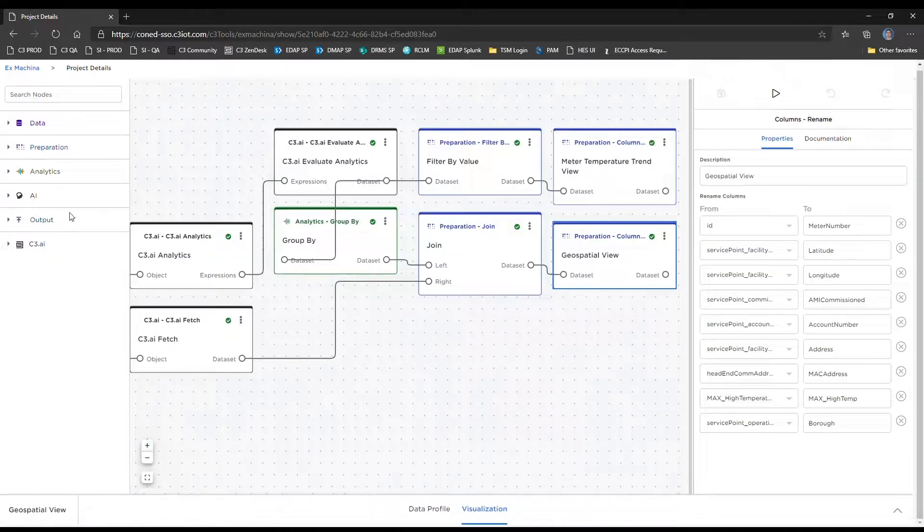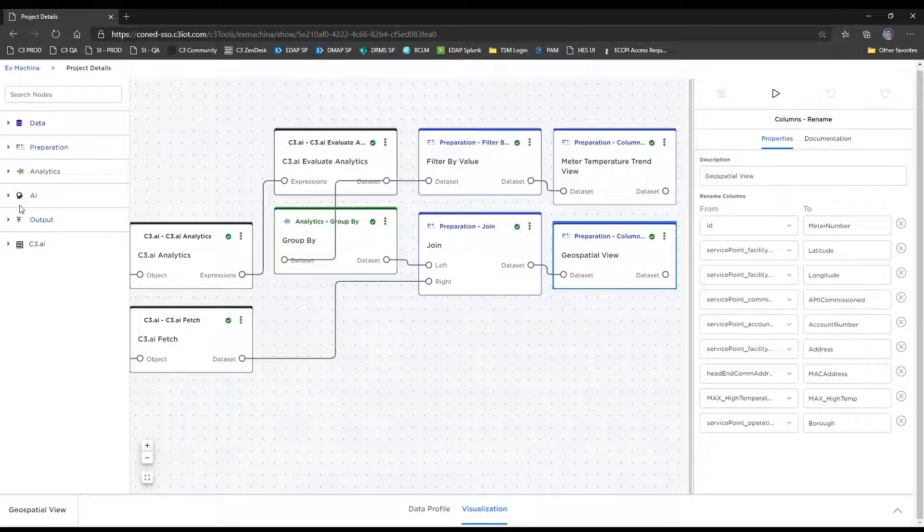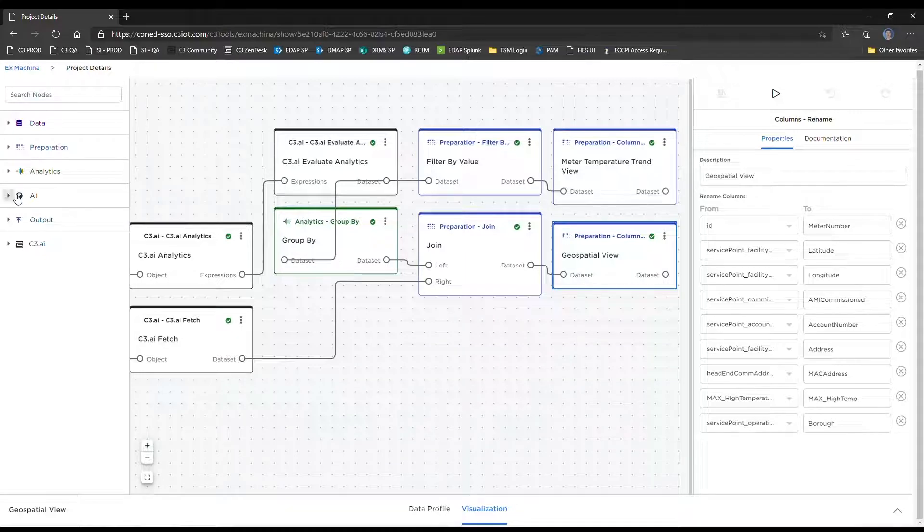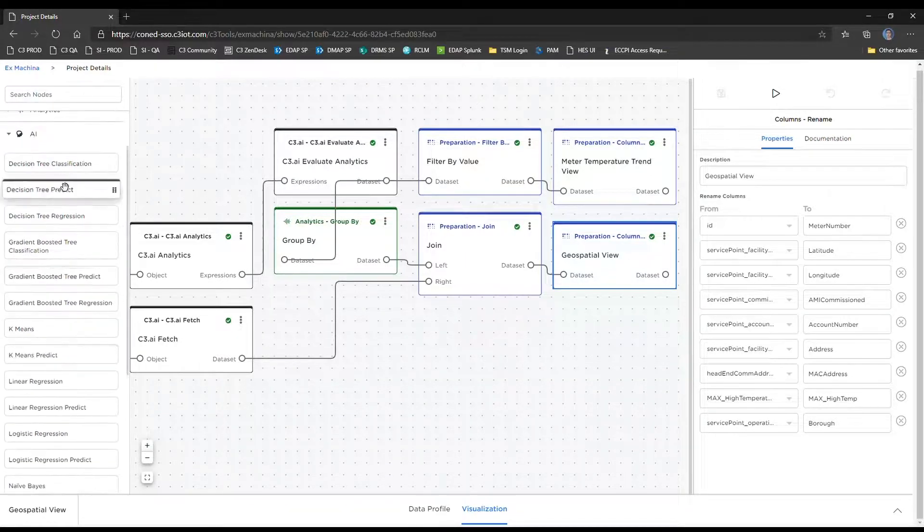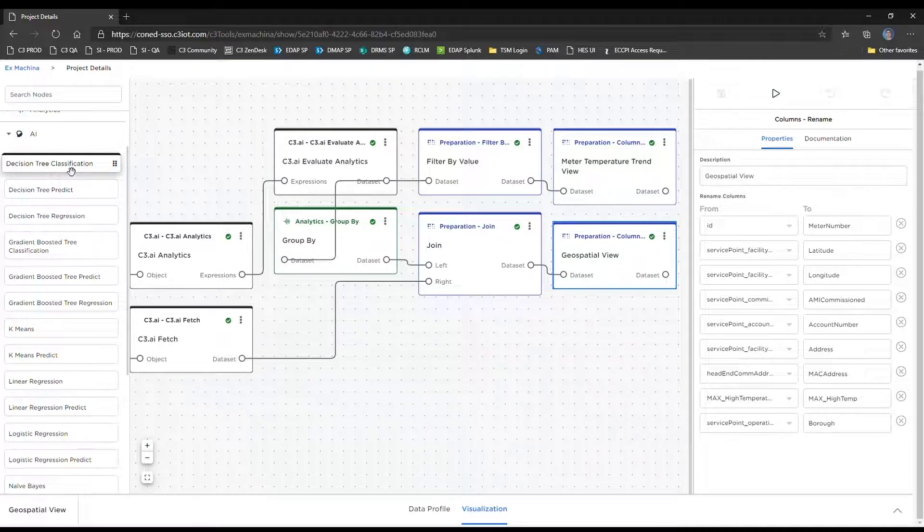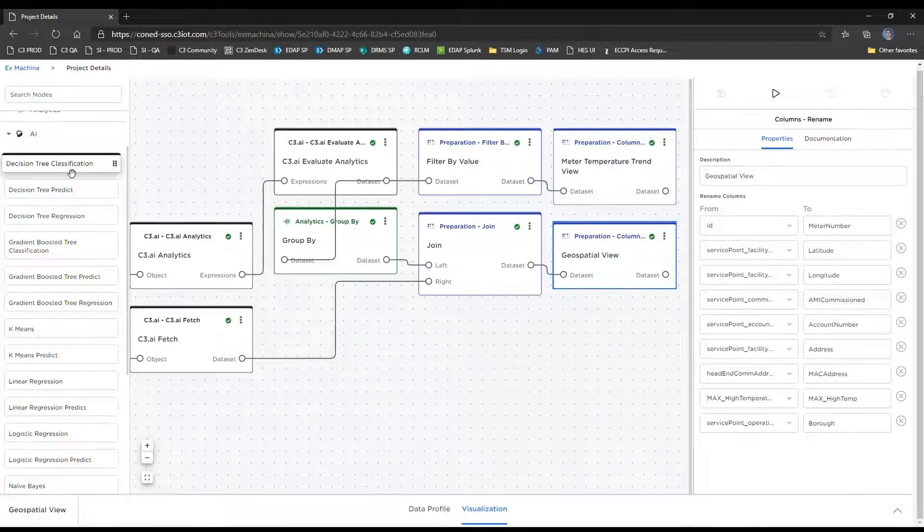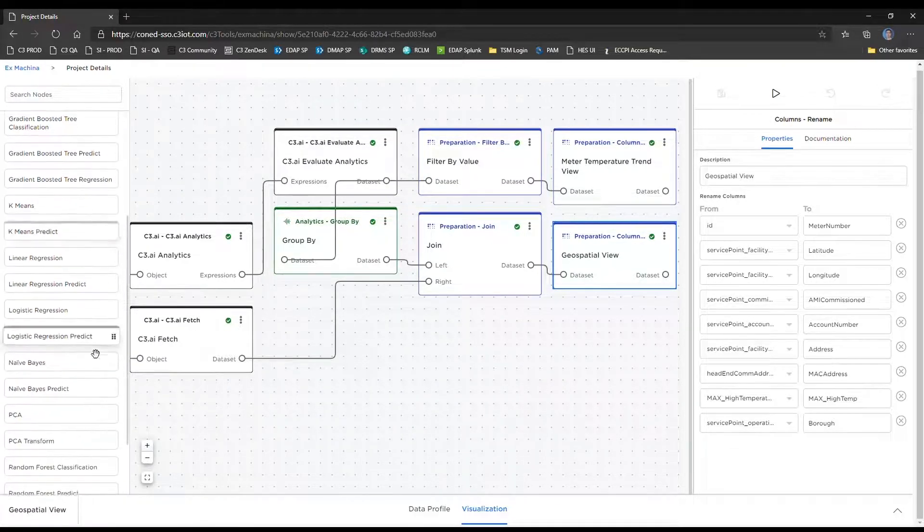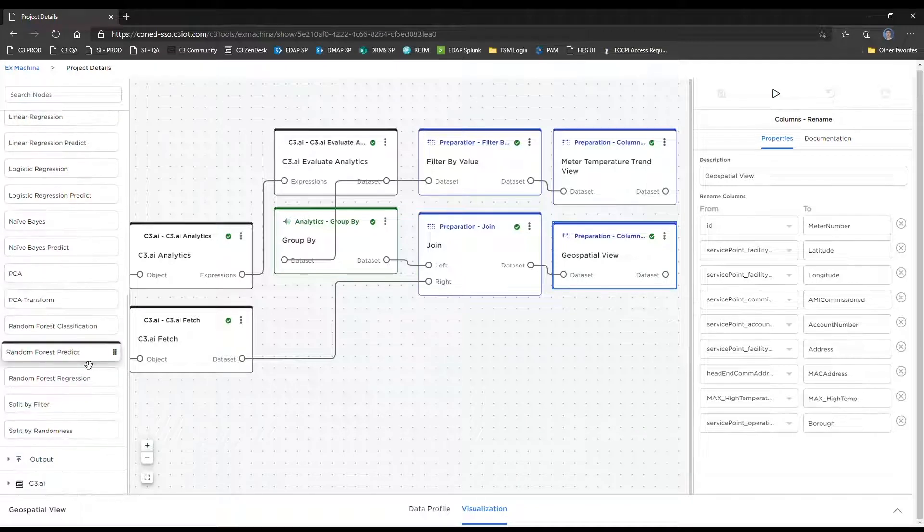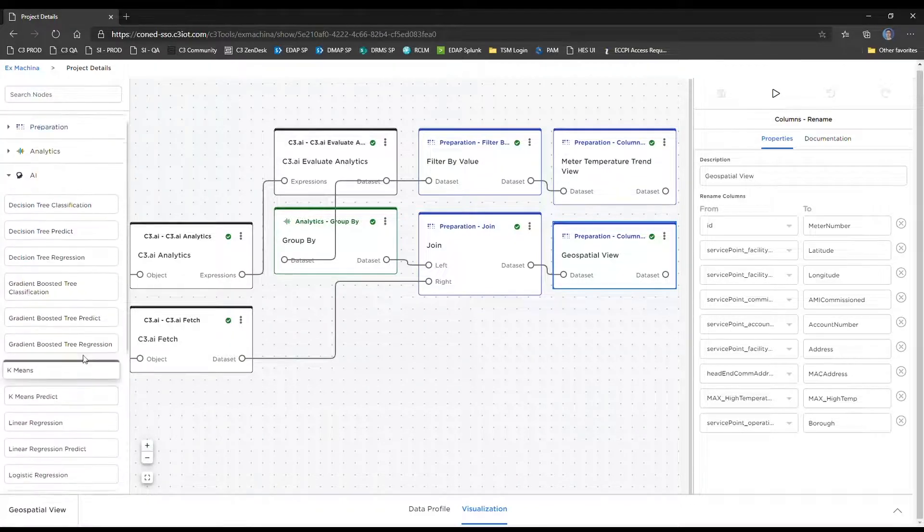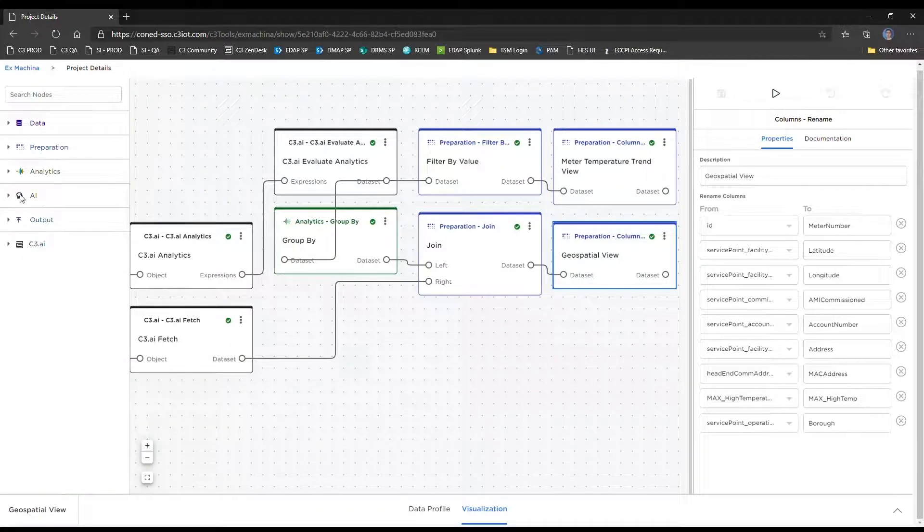That pretty much wraps it up in terms of the visualization demonstrations. This is just really scratching the surface of what Ex Machina is capable of. In this AI submenu here, there's plenty of artificial intelligence and machine learning models that are industry standard built in. So this is really a great tool for any data analyst or data scientist. And that'll be it for the demo. Thank you.